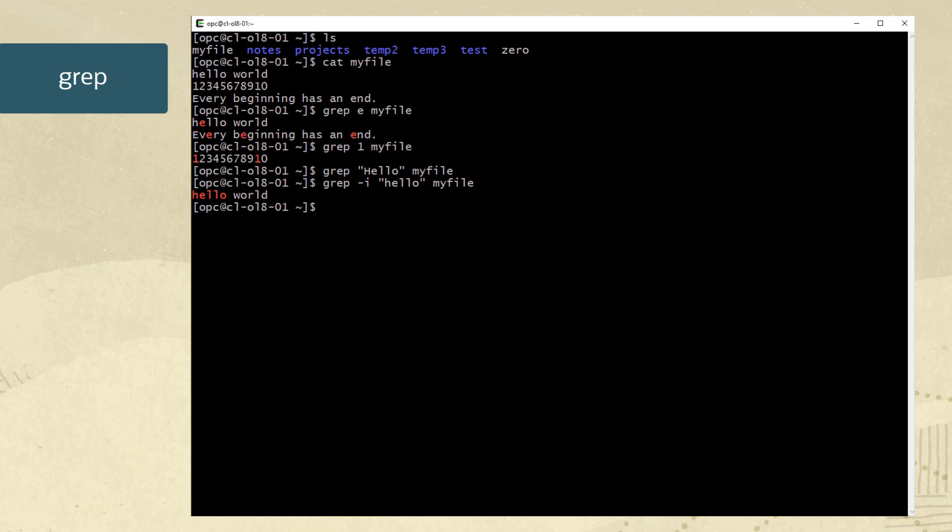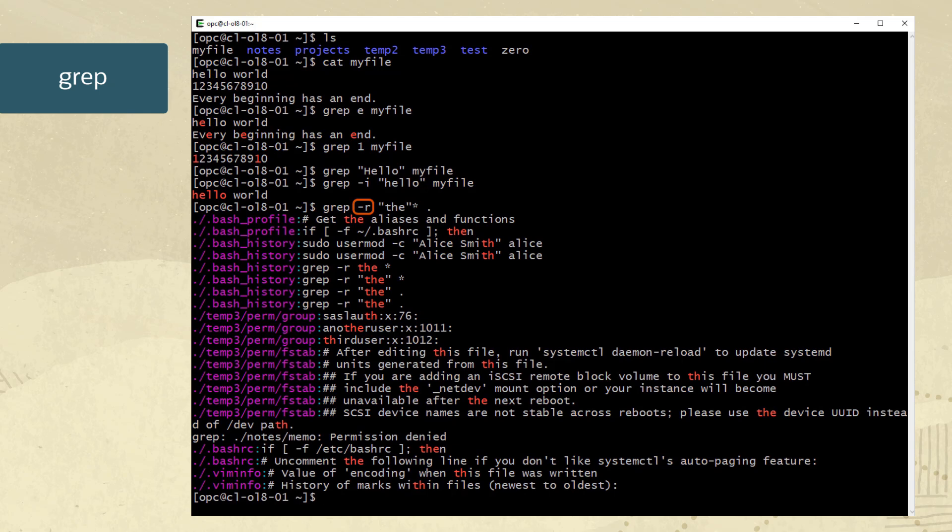And let's search for the common word in multiple files using the dash r option. The results show that we can also search for word strings in multiple files as well.